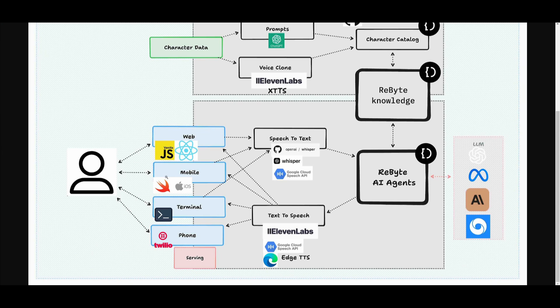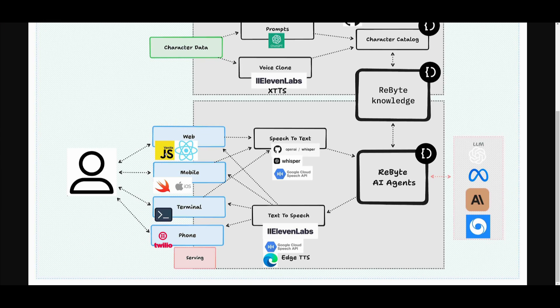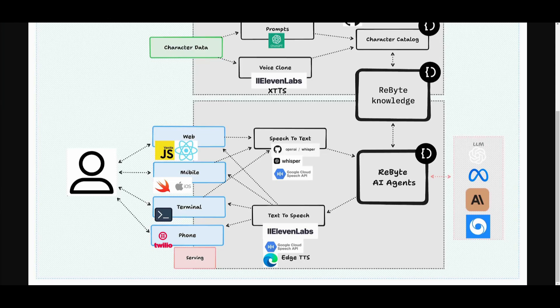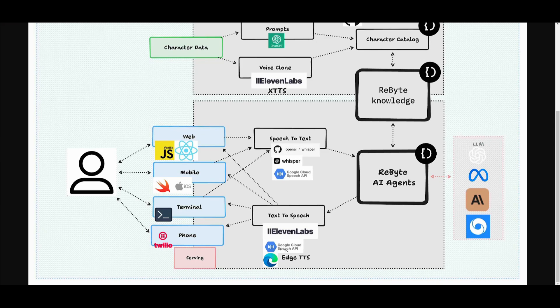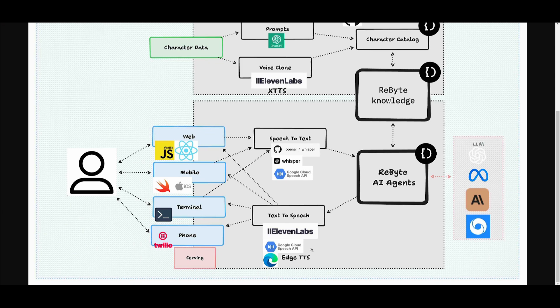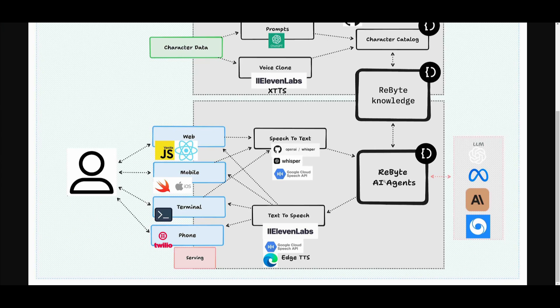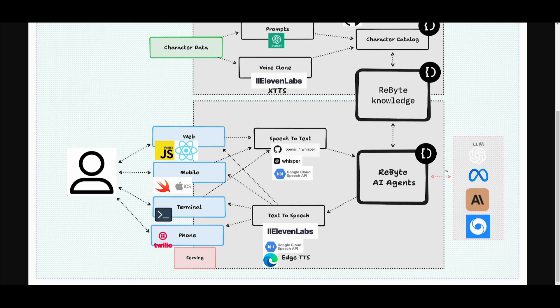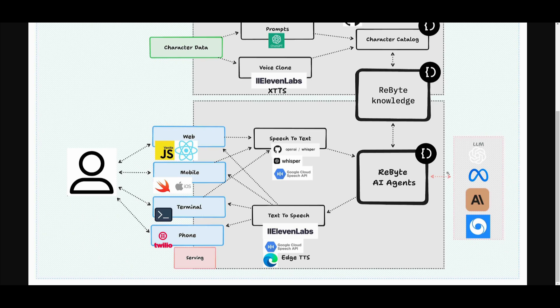And this is where all of these different interfaces are doing the same sort of component as to how they are sending the queries into the system, whether that's speech to text or text to speech. For text to speech, it is utilizing ElevenLabs, Google Cloud Speech API, or Edge TTS. But if it's a speech to text query, it is utilizing the Google Cloud API, which is then being sent into Rebyte AI agents that RealChar is developed. It utilizes different large language models.